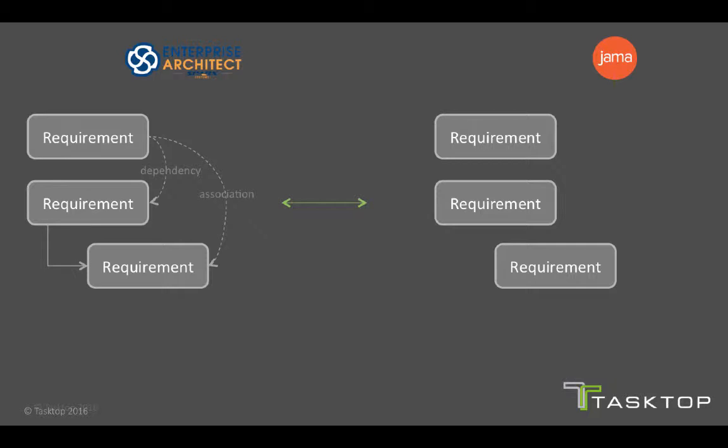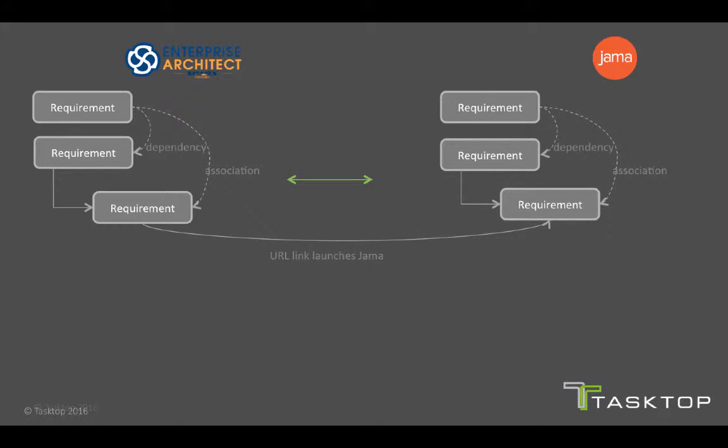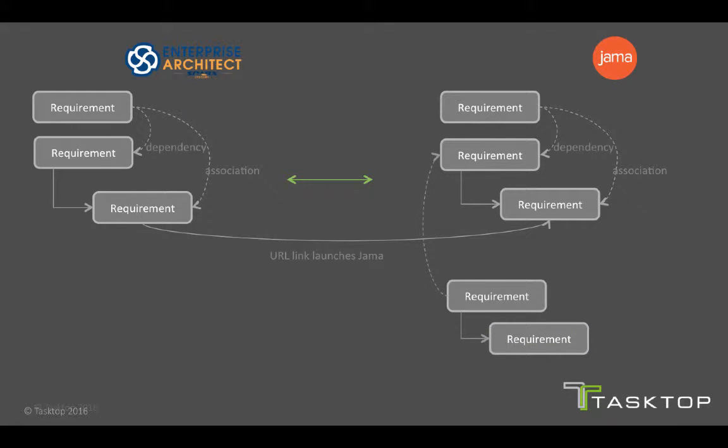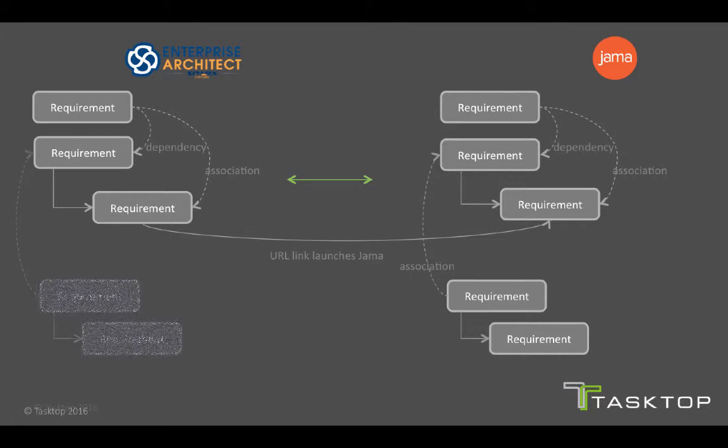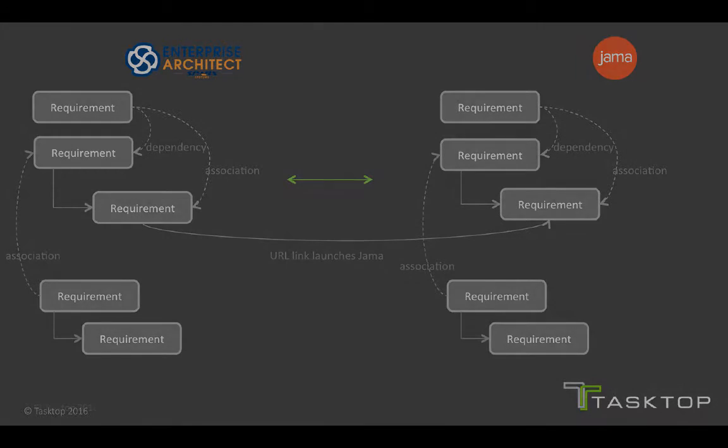With Tasktop Sync, you can recreate all of these relationships between the two tools. While this is great and works in the direction from EA to JAMA, we might also have use cases where this is needed in the opposite direction. So in the demo, we'll also see the same use case being done the other way, where you can create requirements in JAMA and have a certain hierarchy between them and certain other relationships between new and existing requirements and be able to see that be replicated in Enterprise Architect. So let's get right to it.